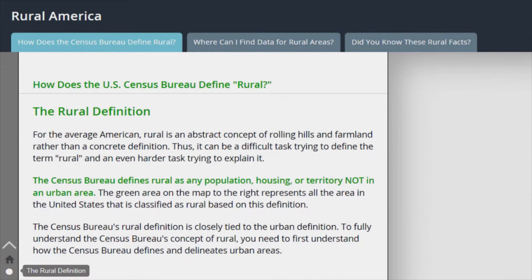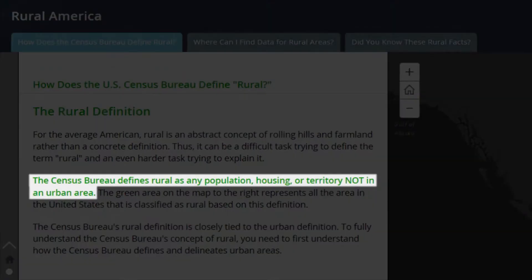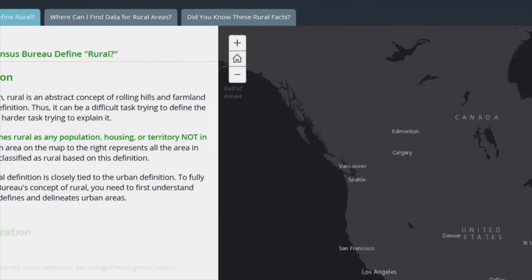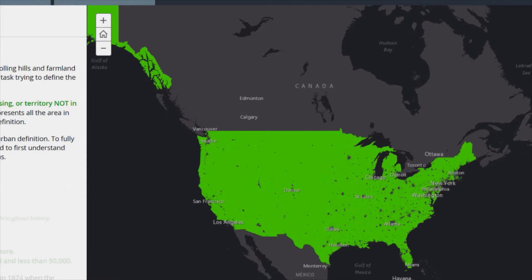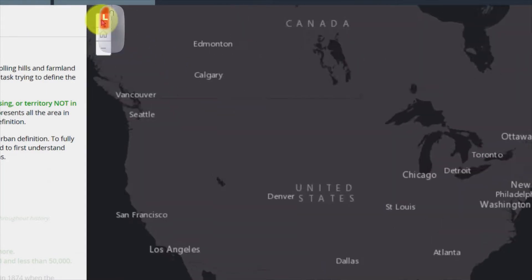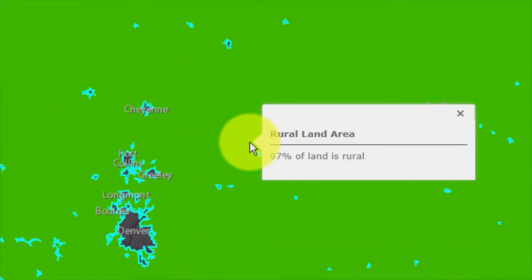The U.S. Census Bureau defines rural as any population, housing, or territory not in an urban area. The green area on the map represents all the area in the United States defined as rural.